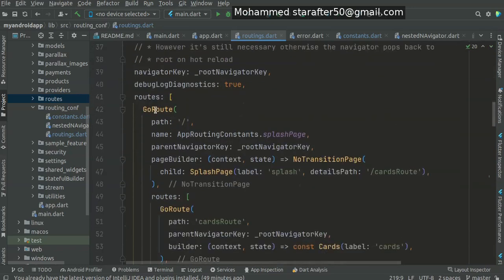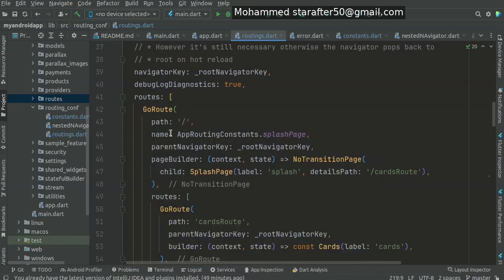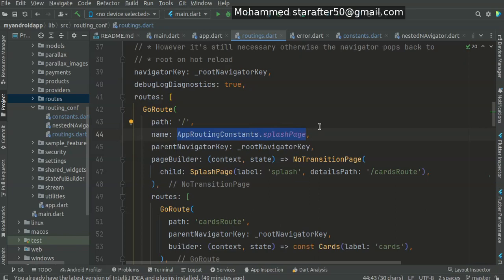So I could use the name and then use the constants splash page. That's the benefit, but there's another benefit - not only for naming constant values.